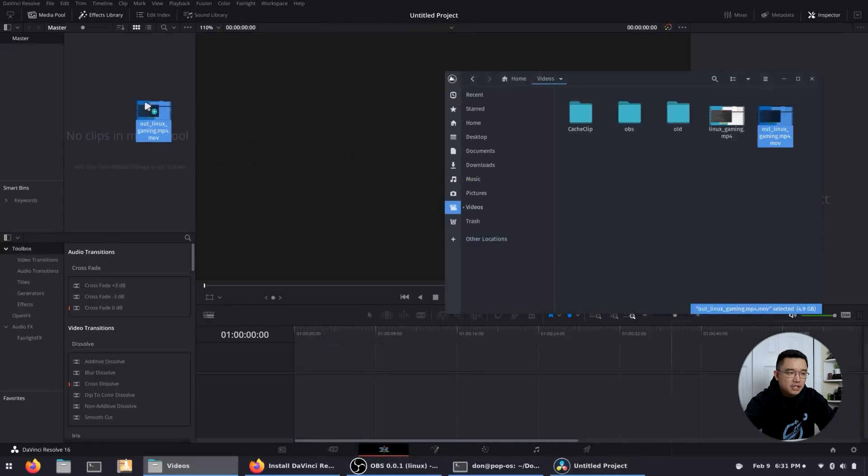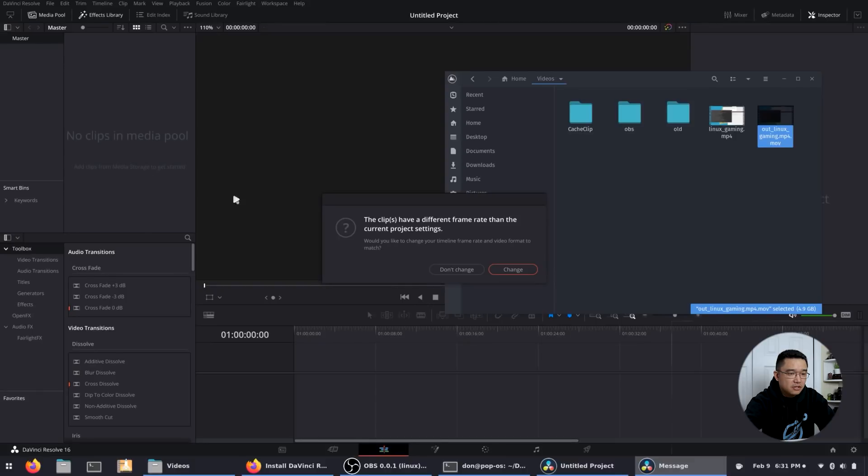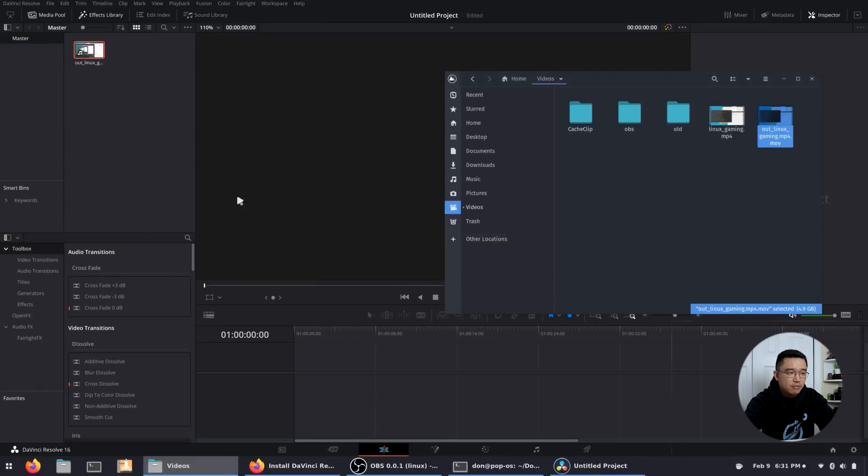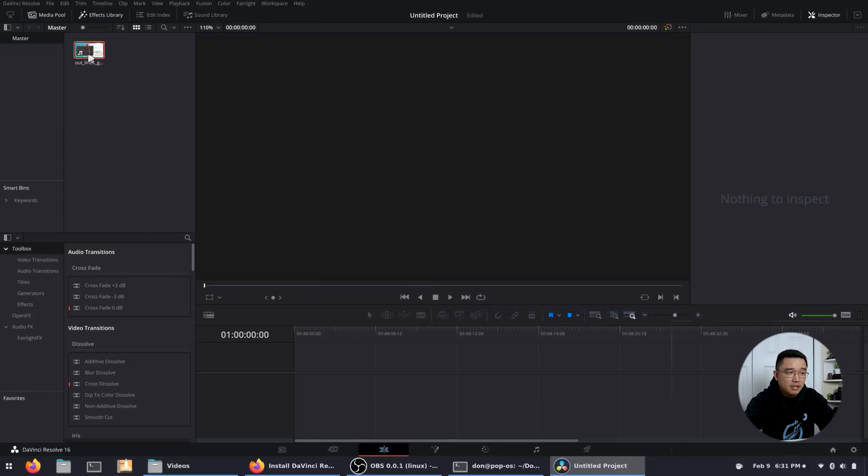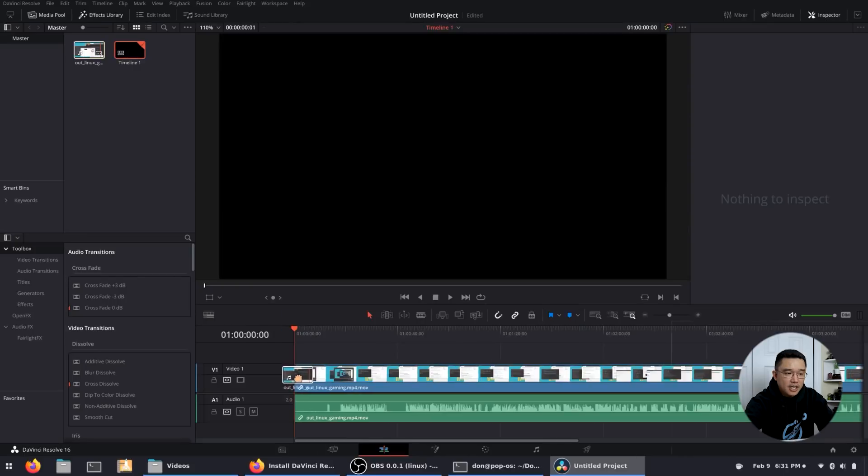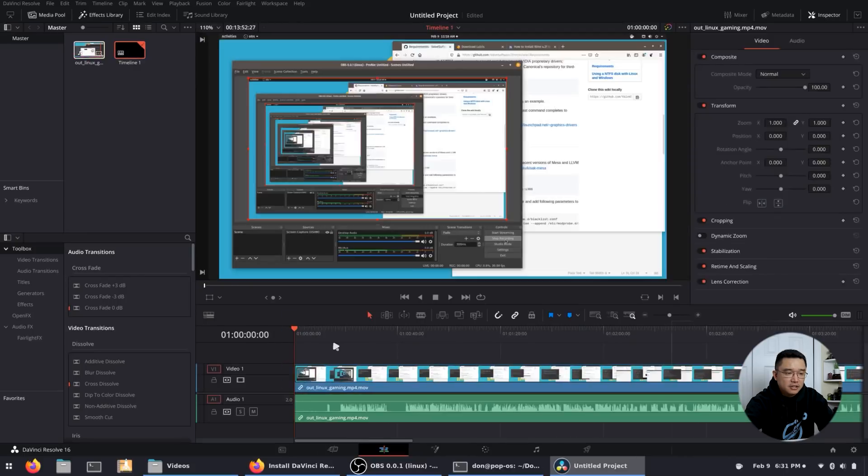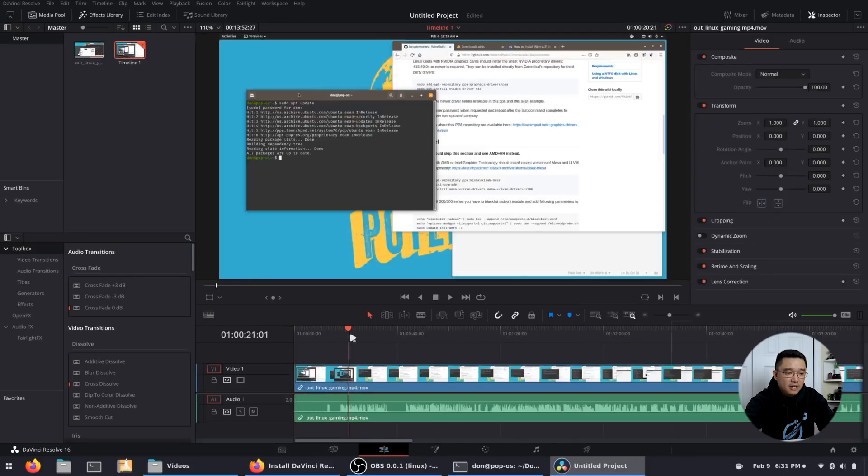Now I'm gonna drop this in here. I'm gonna change the frame rate because this is actually one of my Linux video gaming videos that I'm making for my other channel.